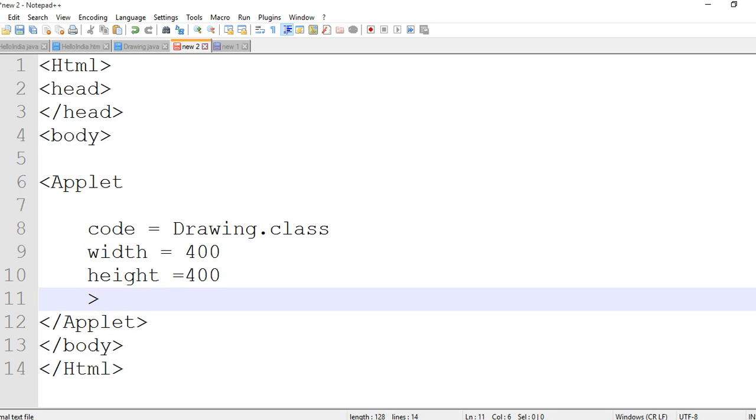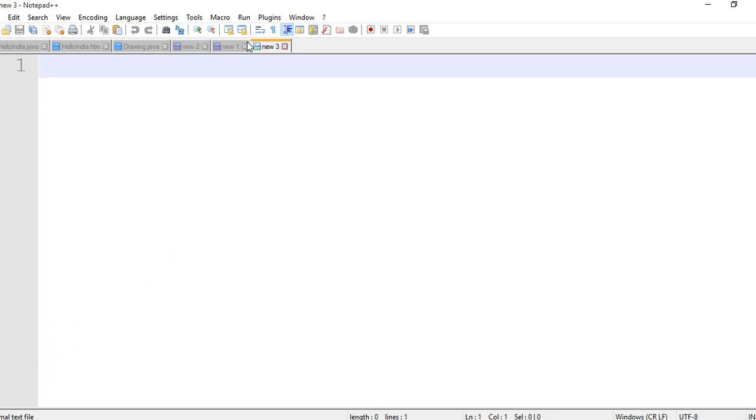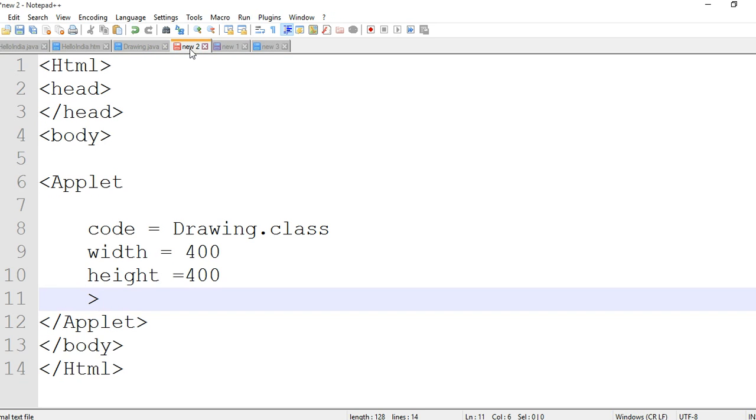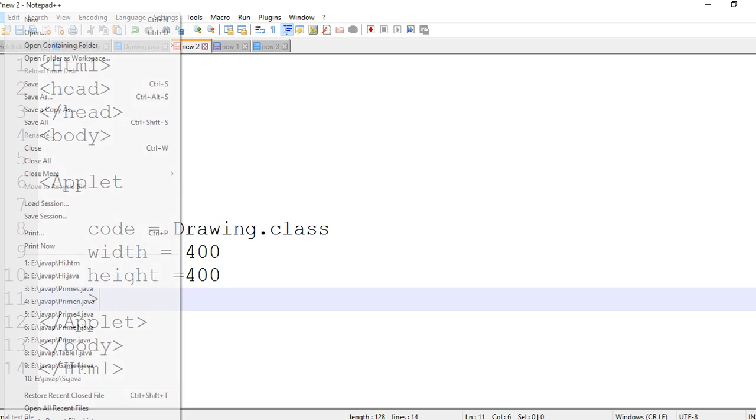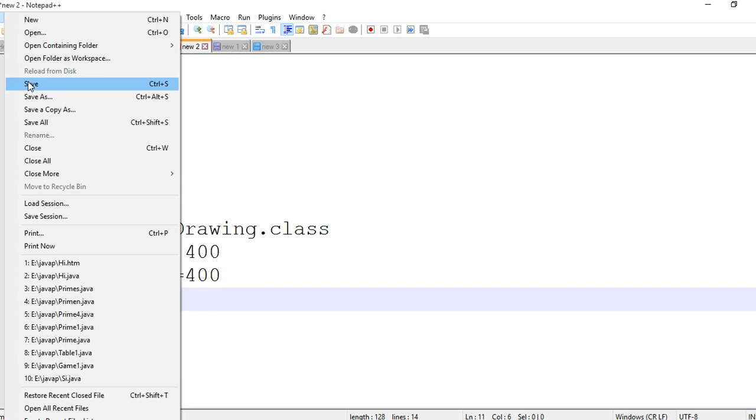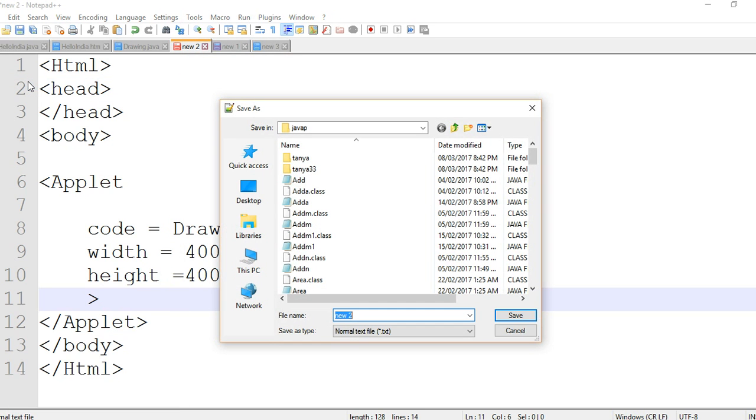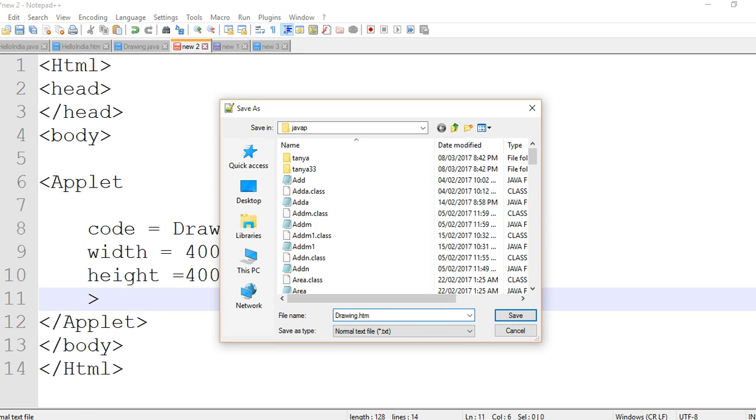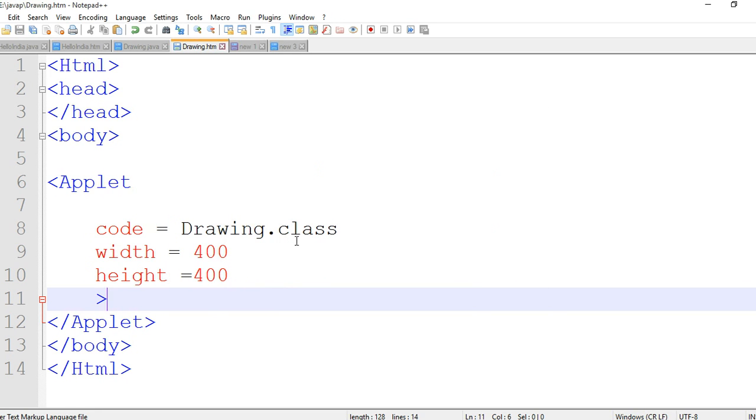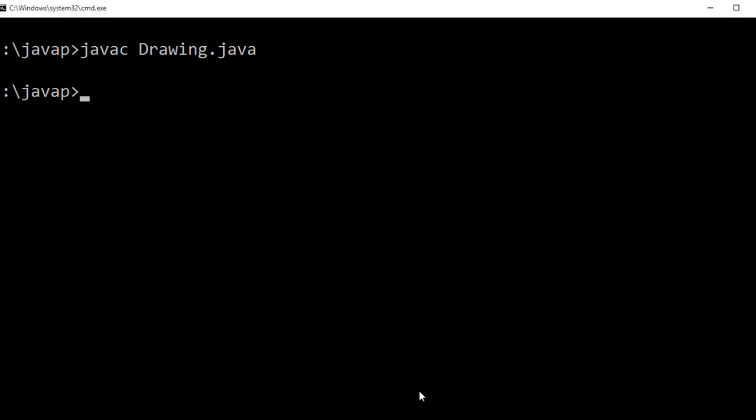Then save this file as Drawing.html. We are using any name but extension must be html.